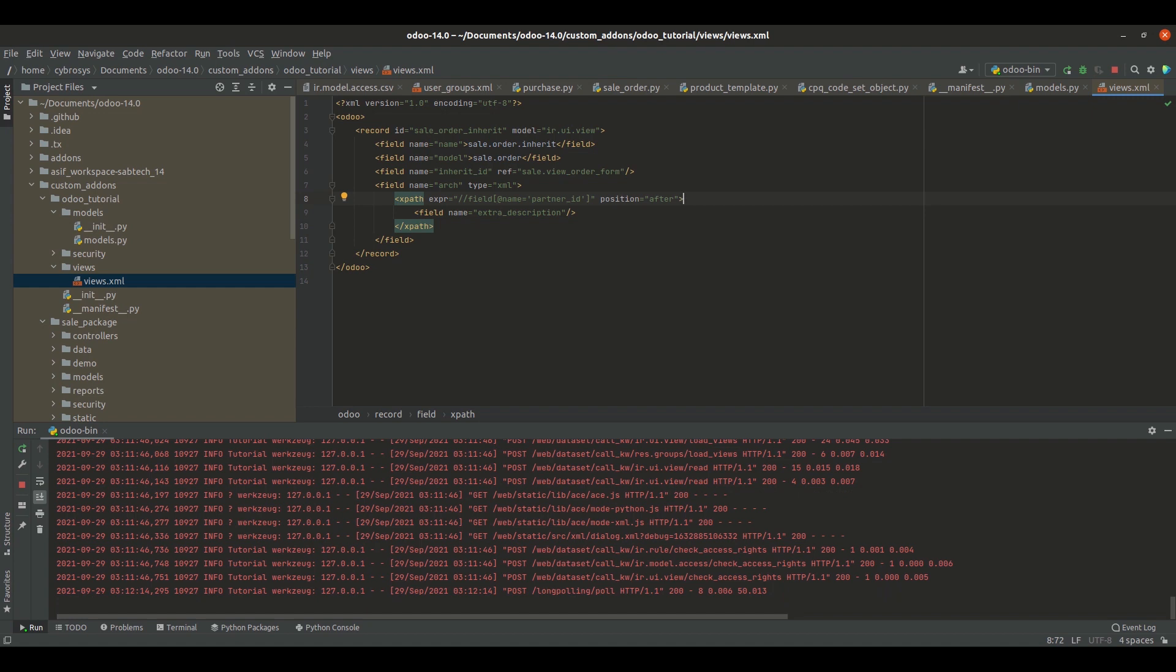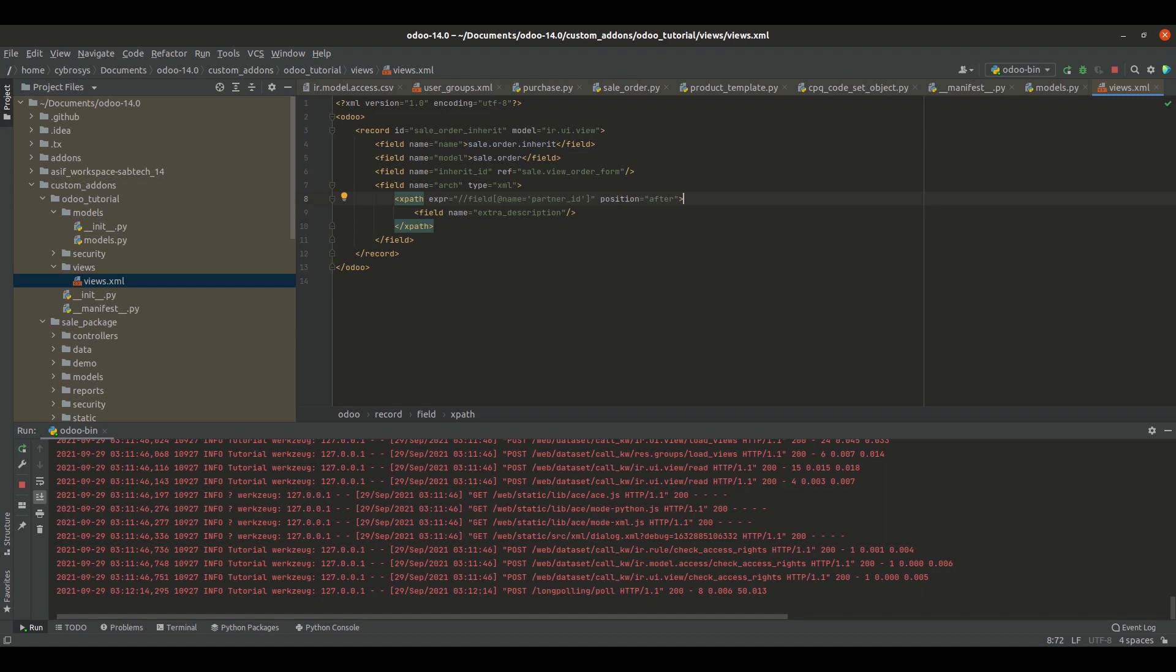Next, I've added the inherit_id, and for that inherit_id I've added the reference as the external ID of our form view, which is sale.view_order_form. Then I've opened the arch tag.